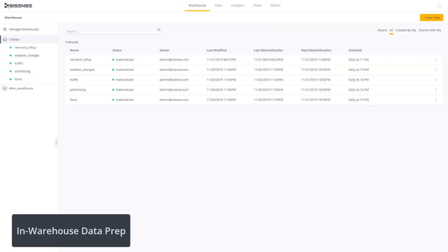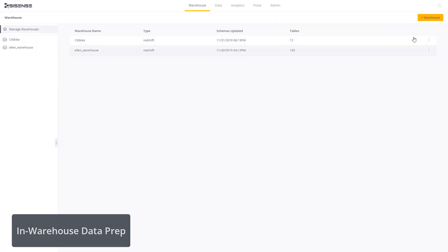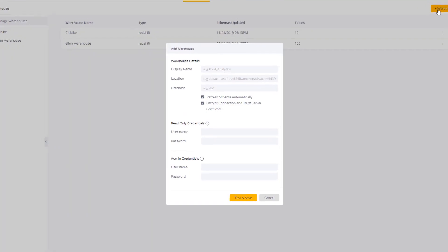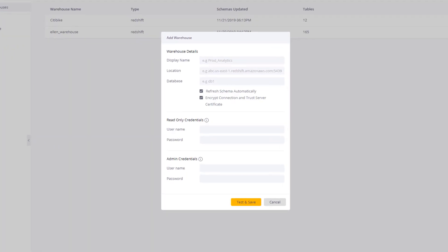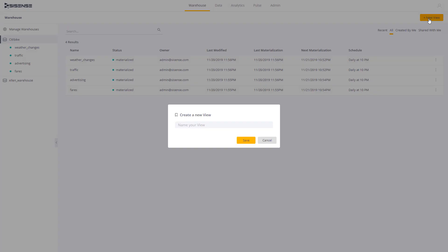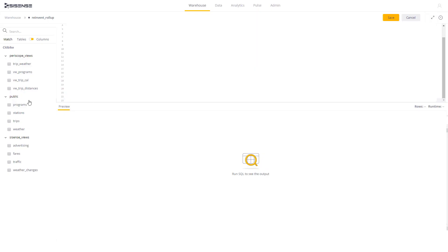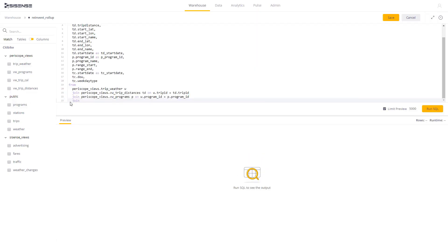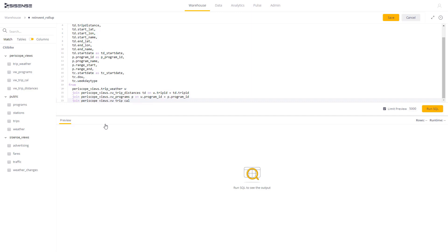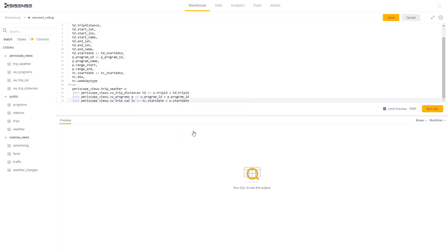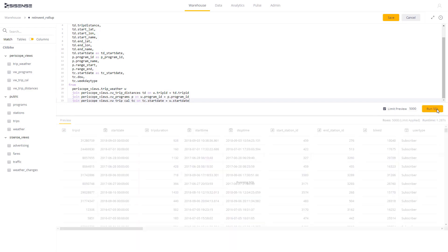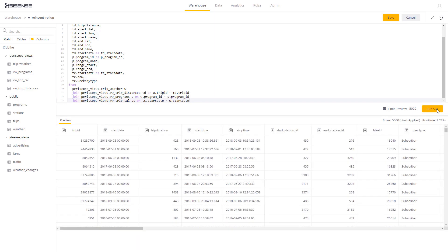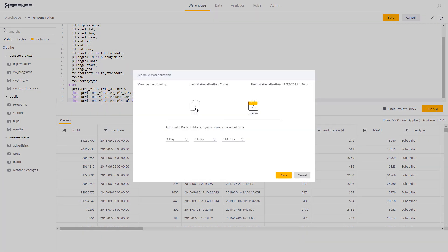In-Warehouse Data Prep delivers builders advanced functionality to rapidly transform and optimize raw data using materialized views on cloud data warehouses. Data teams are empowered to reduce database workloads and optimize query performance by creating SQL-based materialized views that power and scale self-service analytics for all users. Data can be refreshed on schedule and encompass business logic and data governance protocols for consistent use across the Sisense platform.